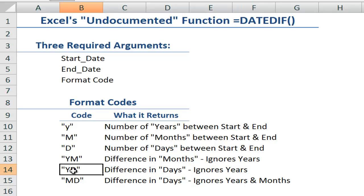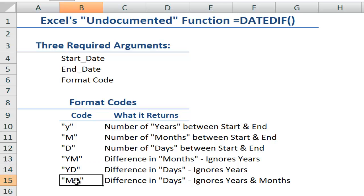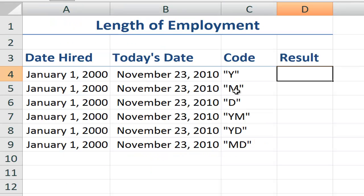YD will give you the number of days in the year. So if you started in an earlier year with YD, it will ignore the year. It will just tell me how many days have elapsed from the starting date in this year to the ending date in the same year. And the last one, MD, will ignore both the years and the months. Now it's easier if you see this in practice. So let's come over here.